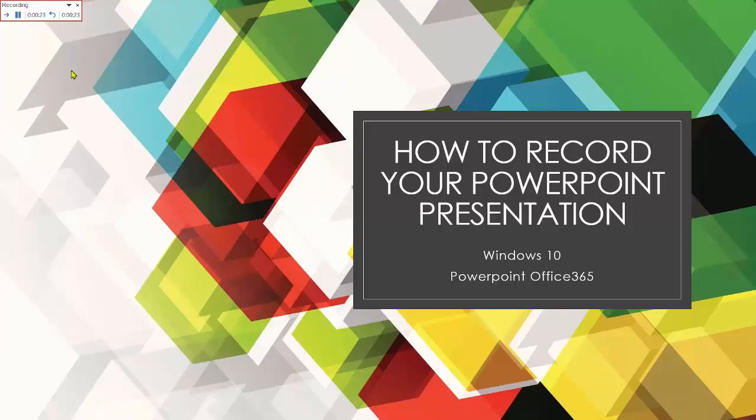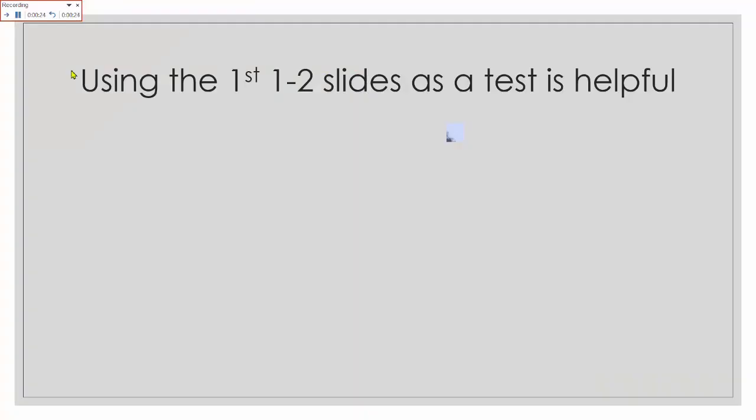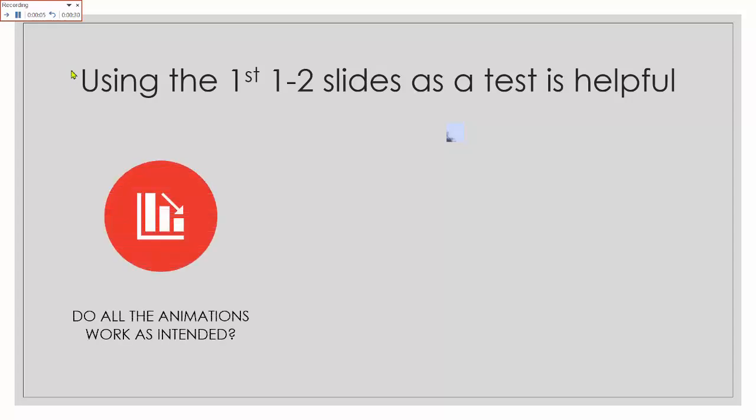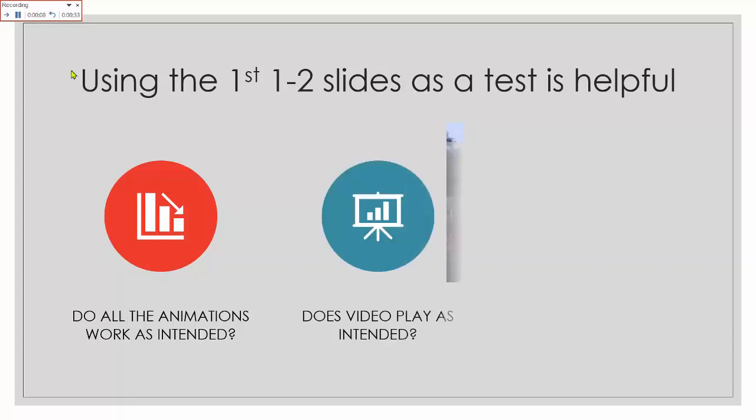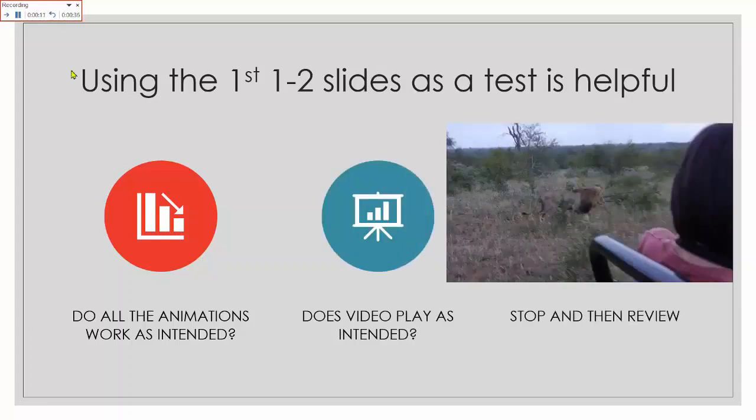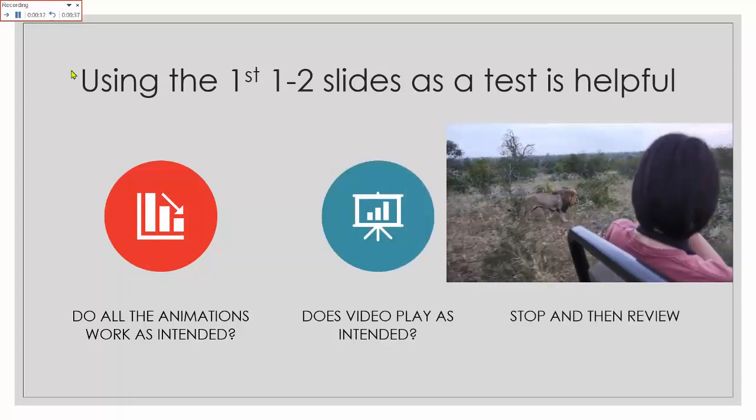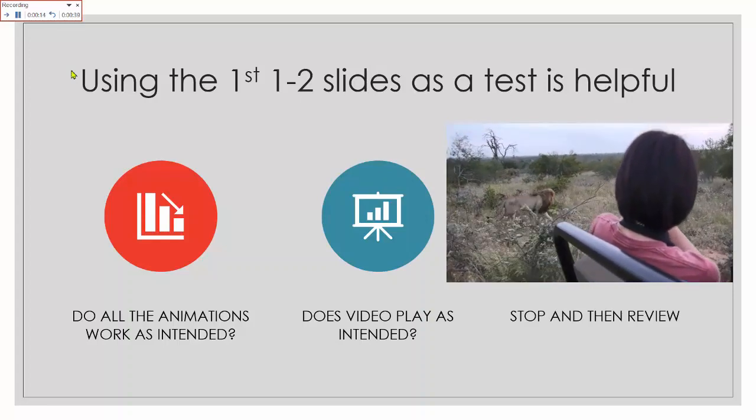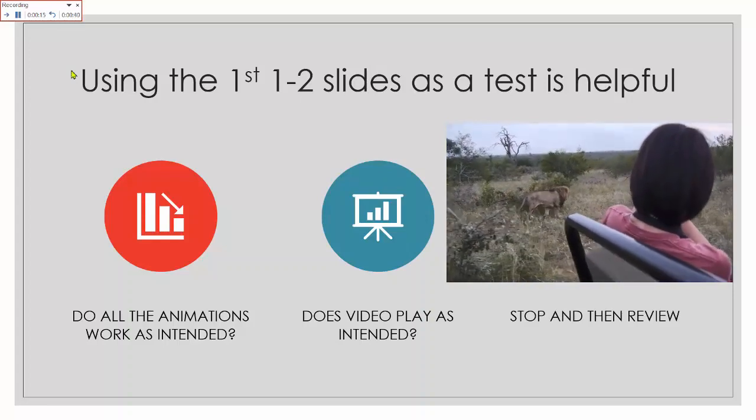Now the first run through, I tend to just do the first two slides as a test to make sure that everything is working well, that the animations are working as intended, and any inserted video is also playing.